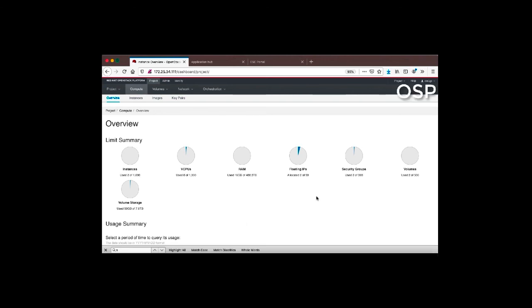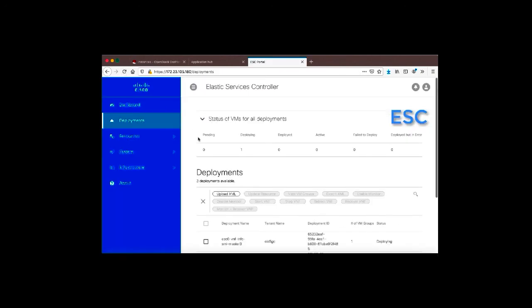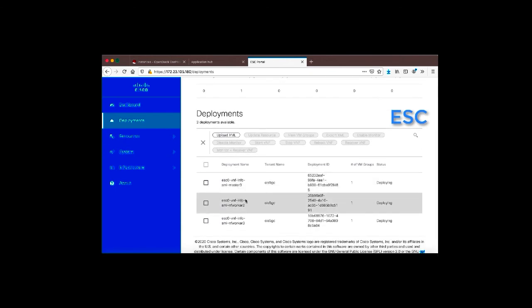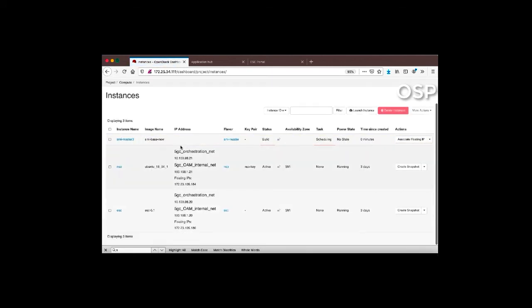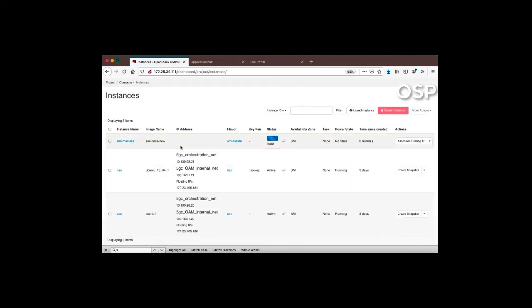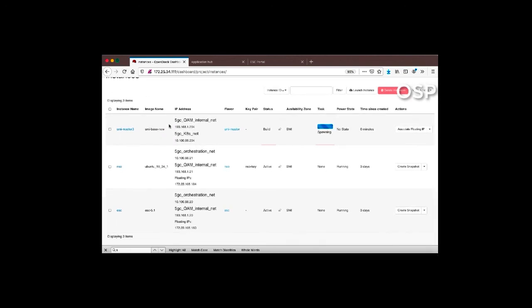Deployment begins from NSO. As soon as NSO triggers ESC to create all the virtual machines in the cluster, instances begin appearing in OpenStack. Refreshing the view, we can see deployments starting to appear at the ESC level — the masters are showing — and at the OpenStack level instances are starting to be created. More instances are coming up.